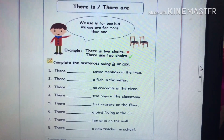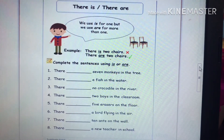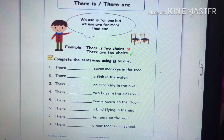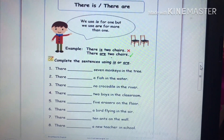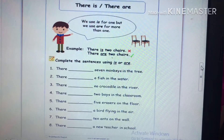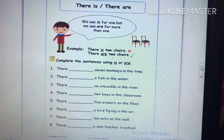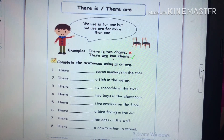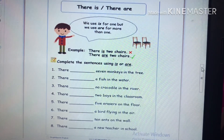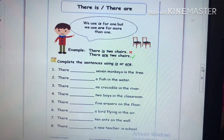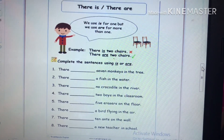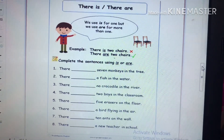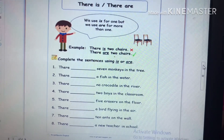You need to complete the sentences using 'is' or 'are'. Number one: 'There blank seven monkeys in the tree.' So which one — is or are? Seven monkeys is more than one, so we use 'are'. The correct answer is: 'There are seven monkeys in the tree.'